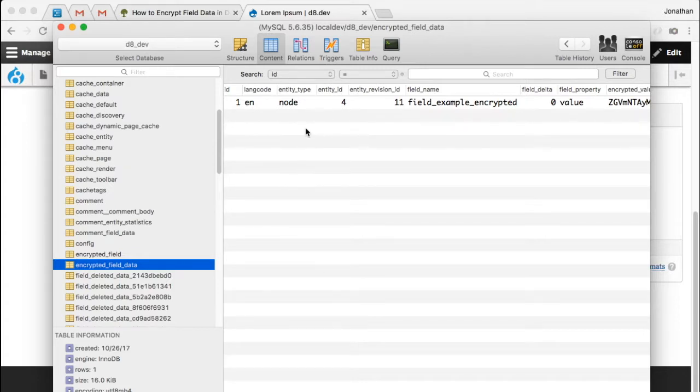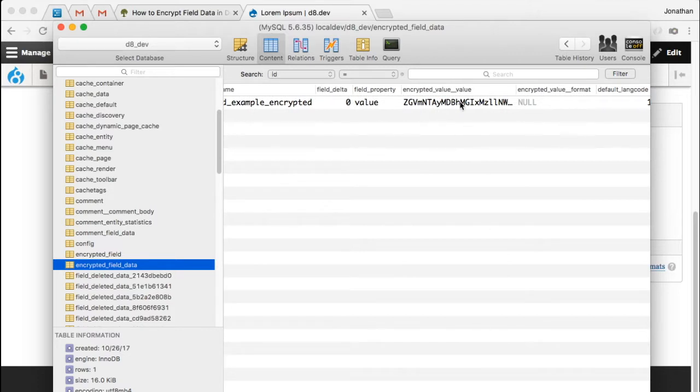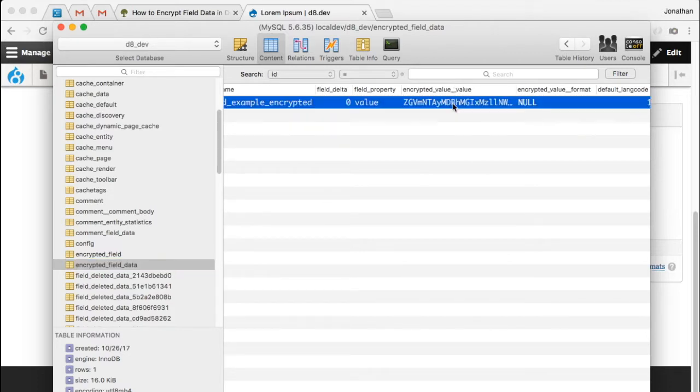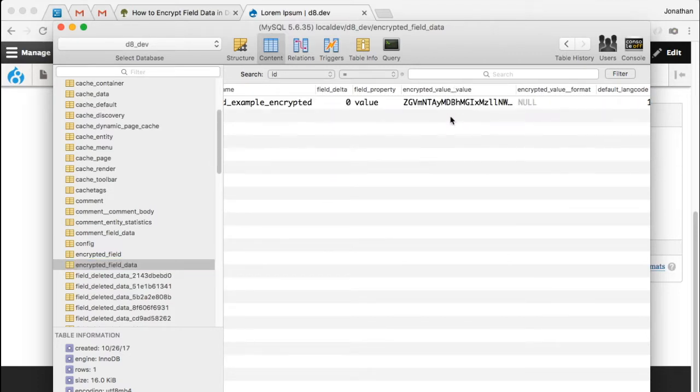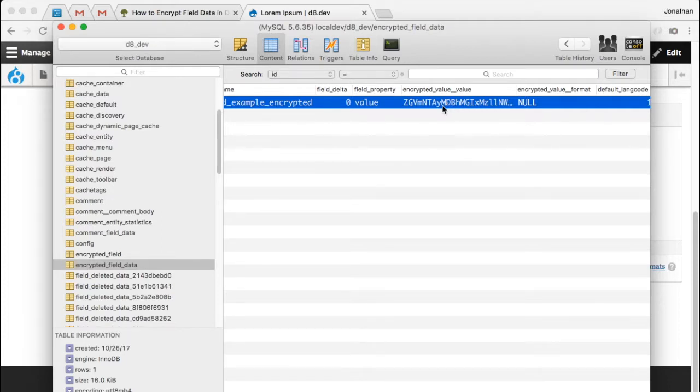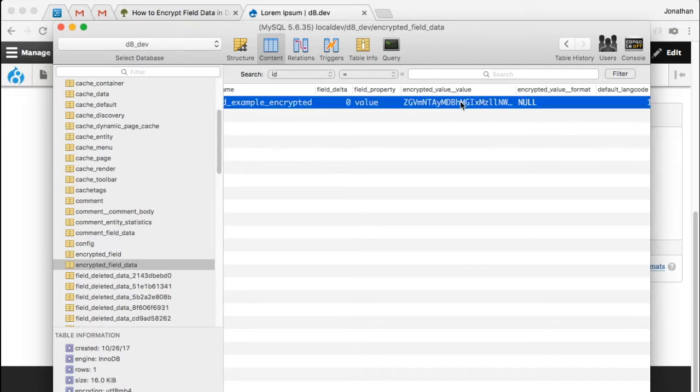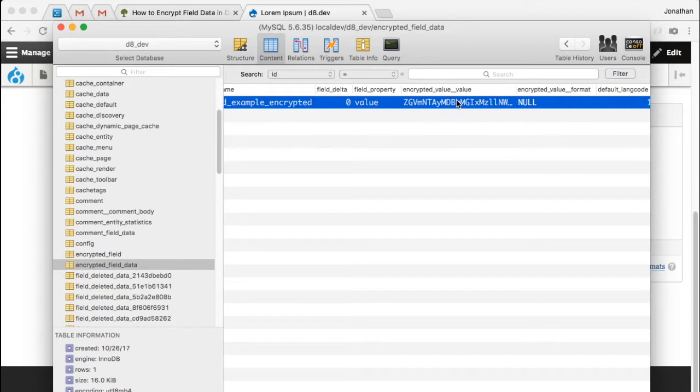So there it is. It's not in plain text. It is encrypted with a unique key that we generated and should be very hard to decrypt, if possible at all. But let's just go ahead and complete the circle of this example that I'm showing. And what I want to do is I want to take this value...